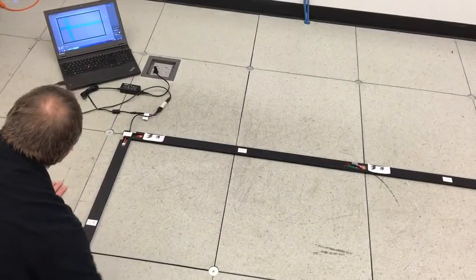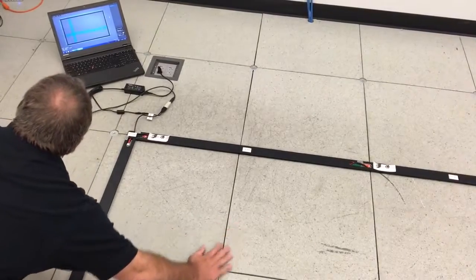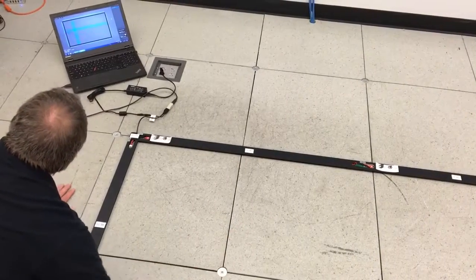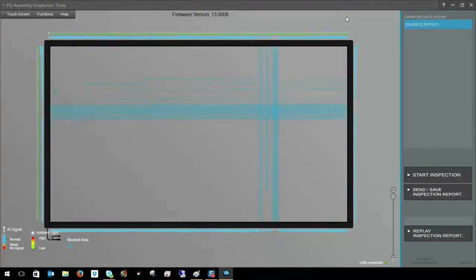When the assembly inspection tool is open, you can see real-time feedback on the touch input that the frame is receiving.